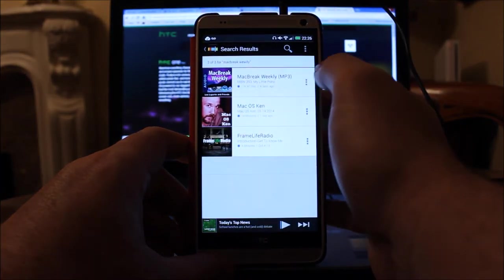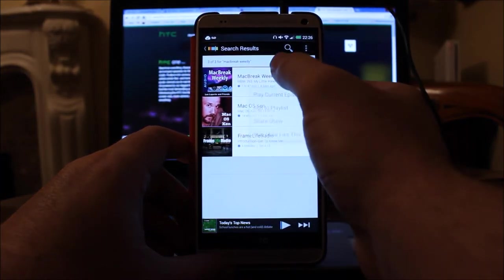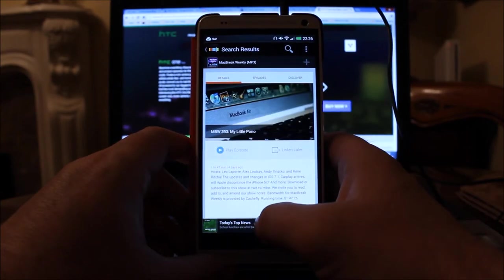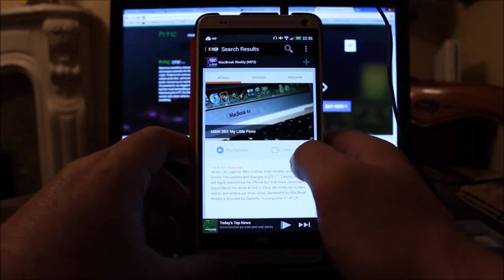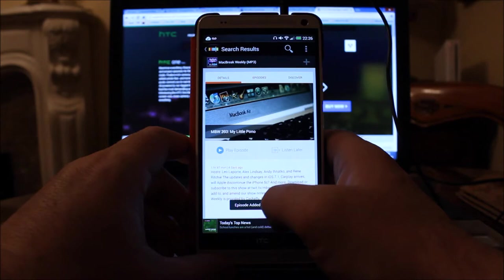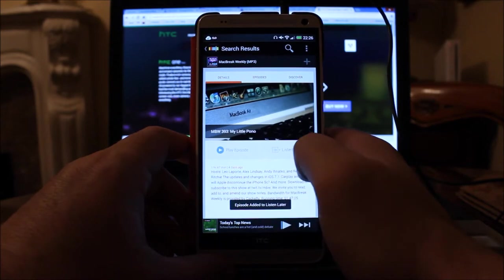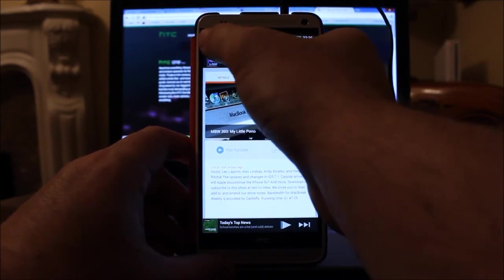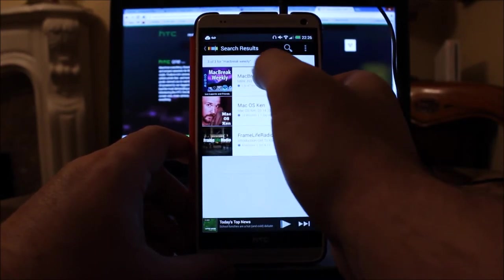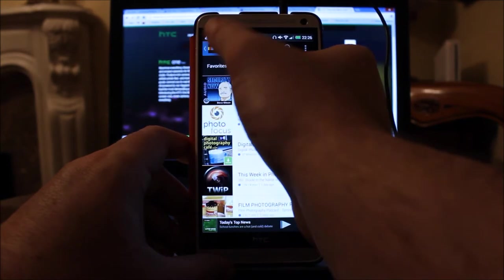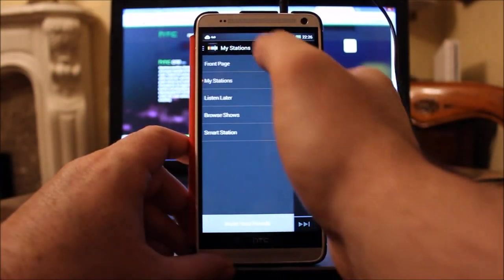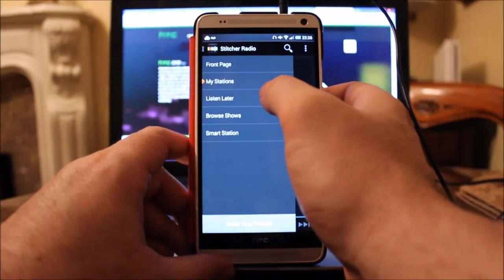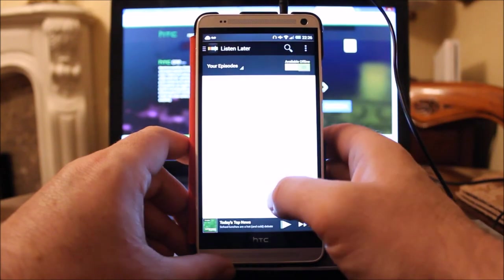If I click on it, it tells you all about it. If I go to listen later, that then adds it to my listen later queue, so it will download it when it needs to. And then what I can do now is if I go into the listen later section of the app.